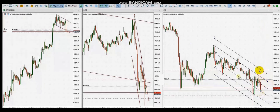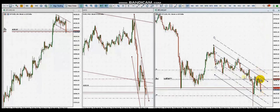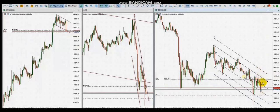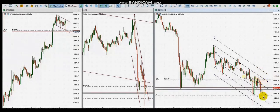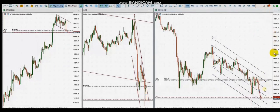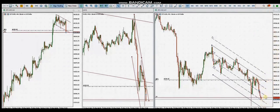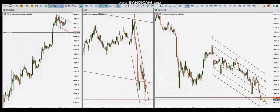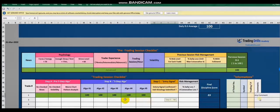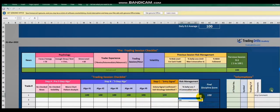He entered two trades — two positions. He's breaking even on the second position to make it risk-free, and waiting to see if the price reaches the second target. Yes, it's hitting the target now — the second target has already been hit. The entry signal score was 100, daily loss was zero, and the final discipline score was automatically calculated to be 100.